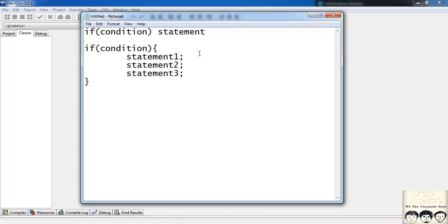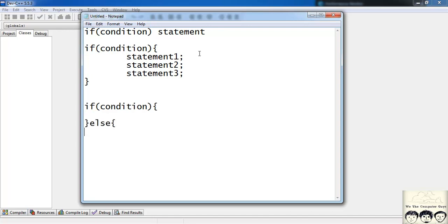Now suppose if the condition is satisfied you want to perform certain lines of code, and if it is not satisfied, you want to perform certain other lines of code. The syntax for that is: if the condition is satisfied you have certain lines of code, else if it is not satisfied you have certain other lines of code.